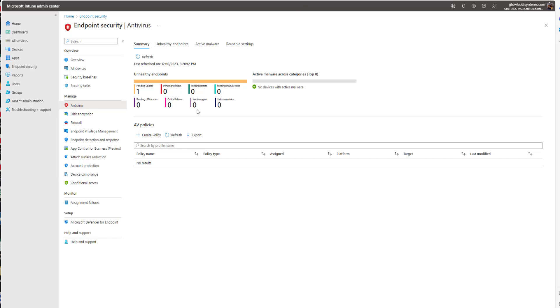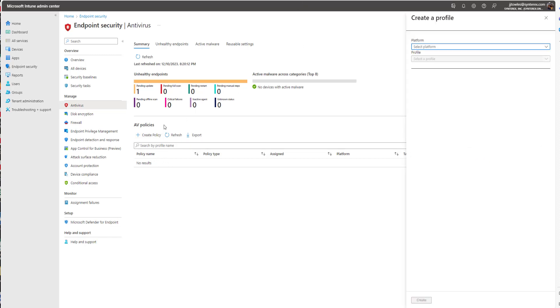The last thing we want to show you is how to build the profile on Intune for the exclusions if you're using Microsoft Defender.